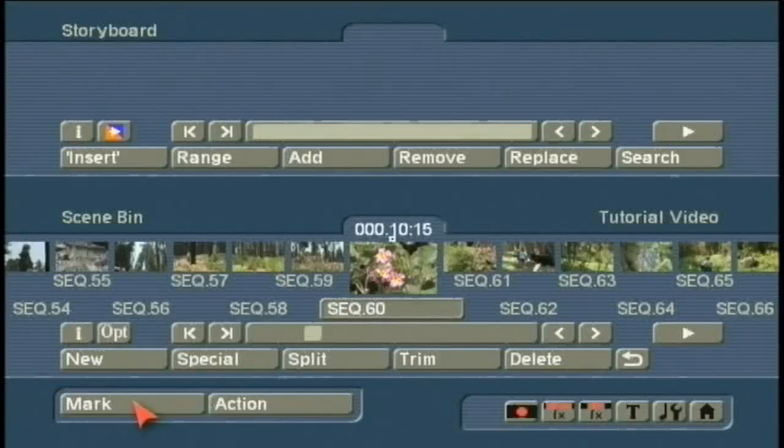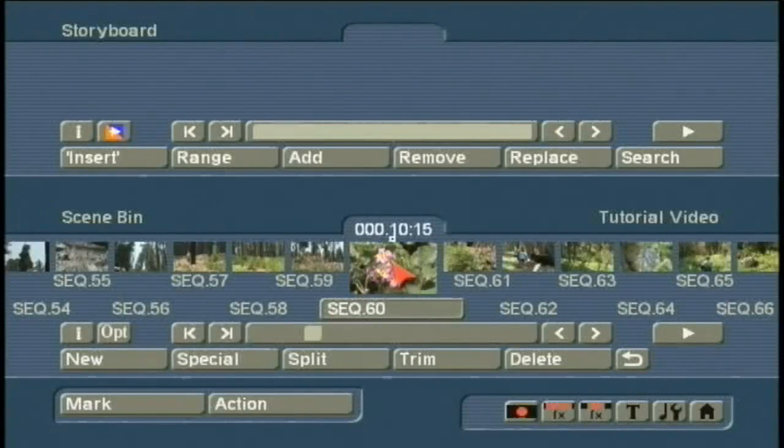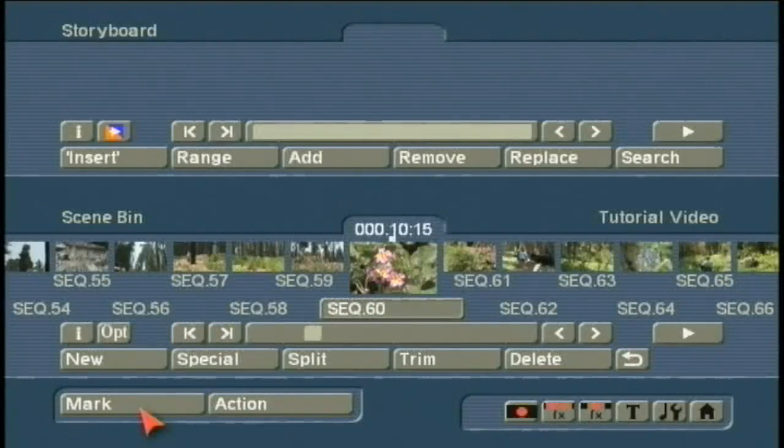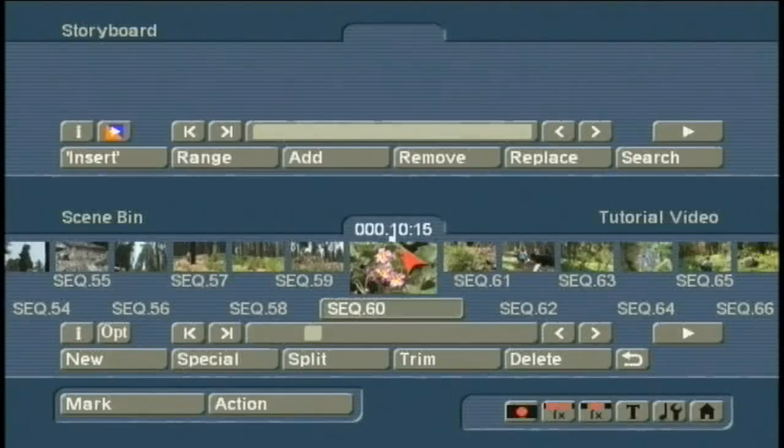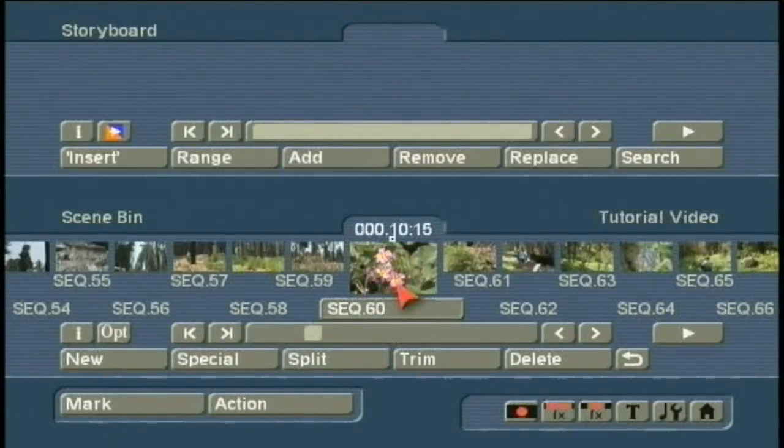And this is mark and action. To mark a scene, you left-click on the Mark button. I left-click on Mark again to unmark it. Right above the scene.